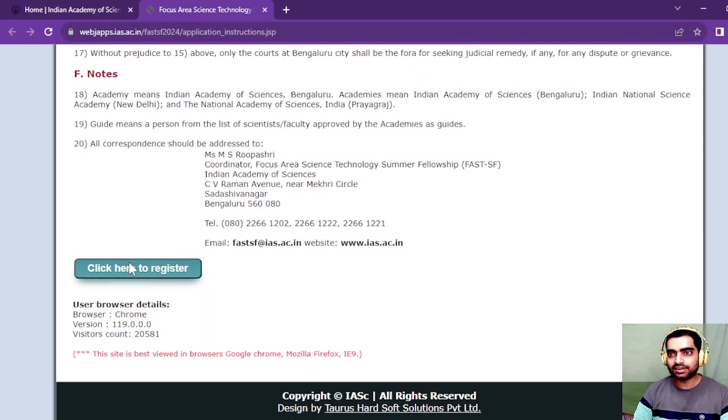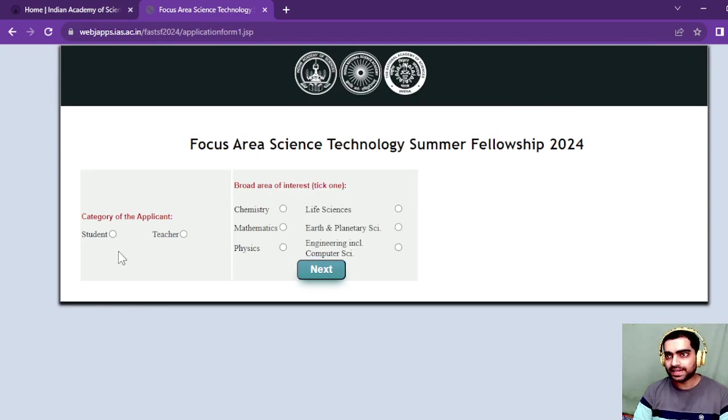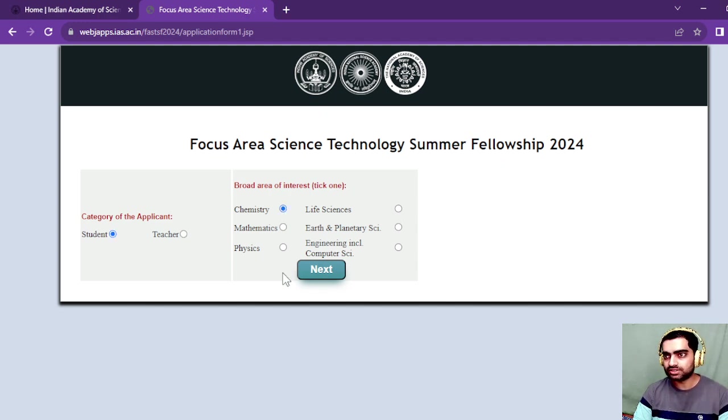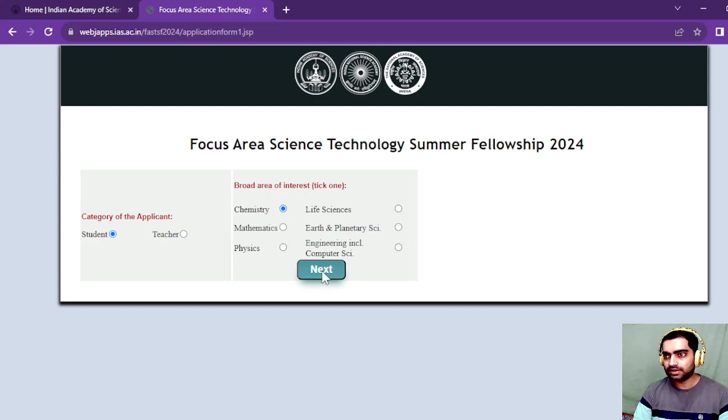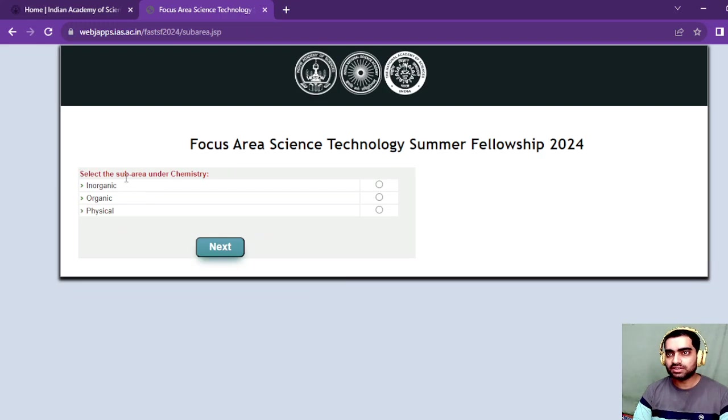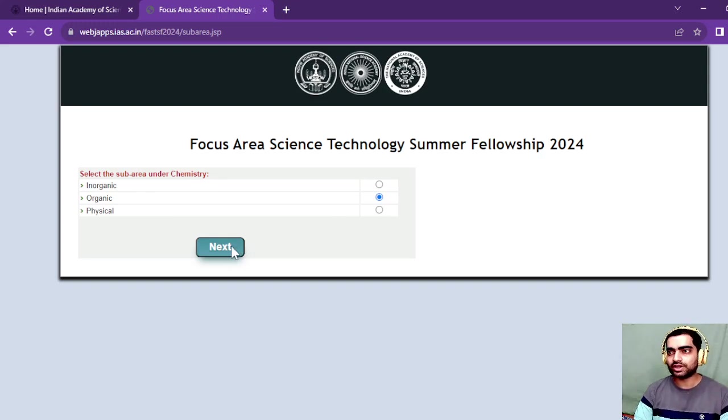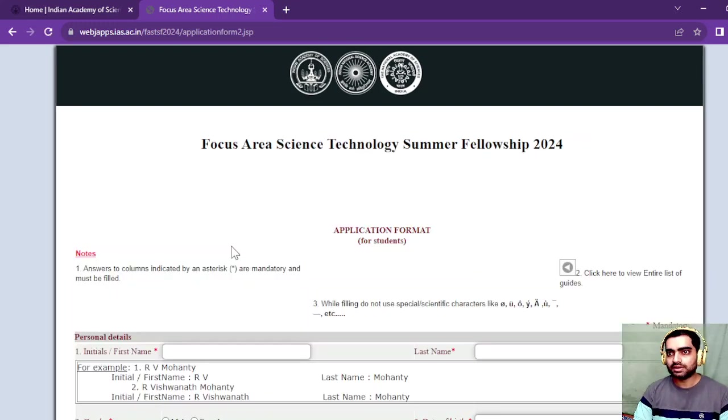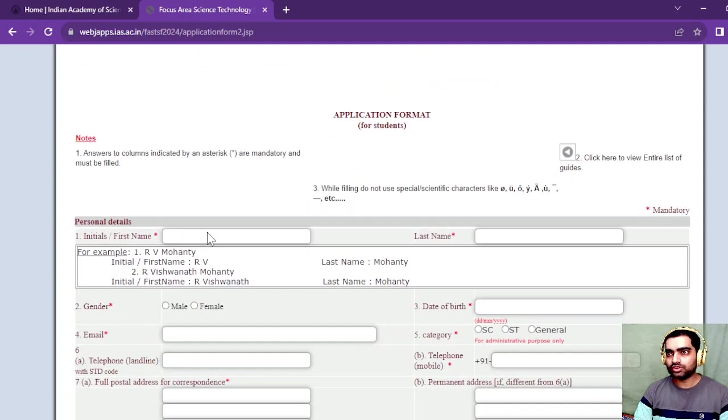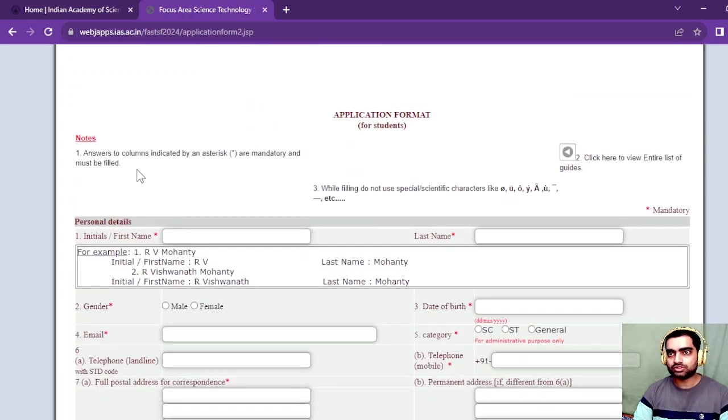To fill the form, click here to register. Once you click, you'll be redirected to this page where you can choose if you are a student or teacher. Since this is about chemistry, I'm clicking on chemistry and pressing the next button. Next, select the sub-area under chemistry. If you are an organic chemistry student, click on organic chemistry.